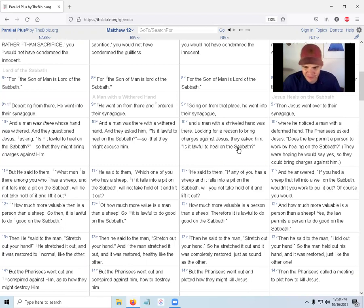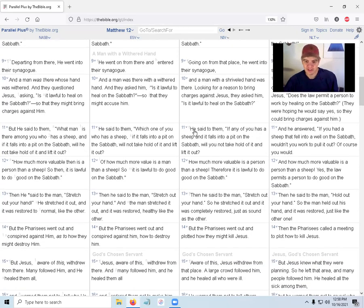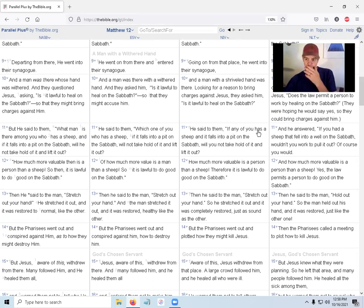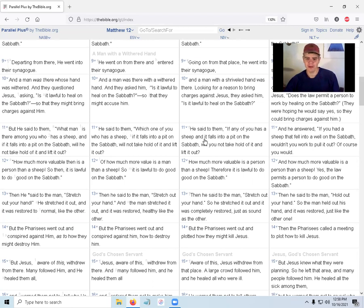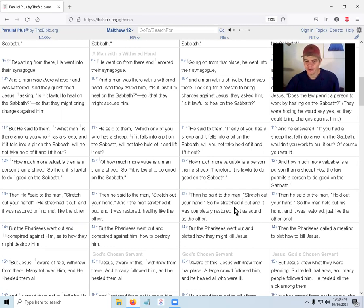Jesus said to them, 'If any of you has a sheep and it falls into a pit on the Sabbath, will you not take hold of it and lift it out? How much more valuable is a person than a sheep? Therefore it is lawful to do good on the Sabbath.' Then he said to the man, 'Stretch out your hand.' So he stretched it out and it was completely restored, just as sound as the other.